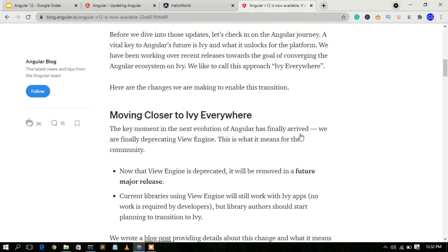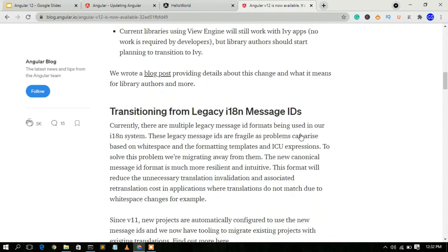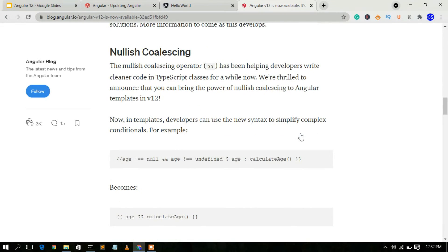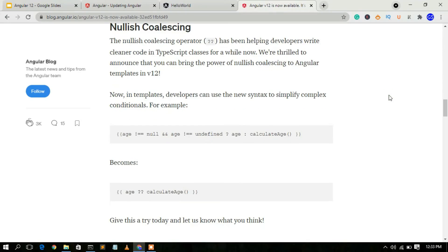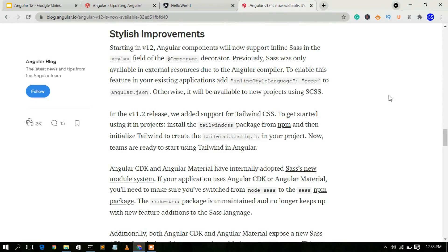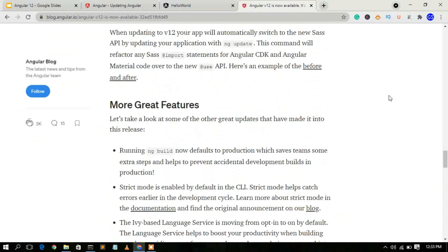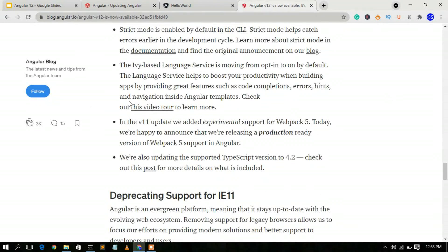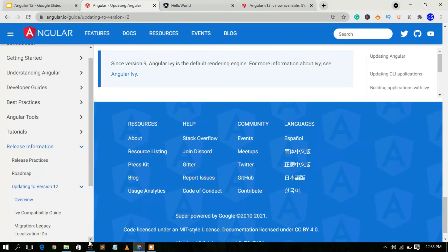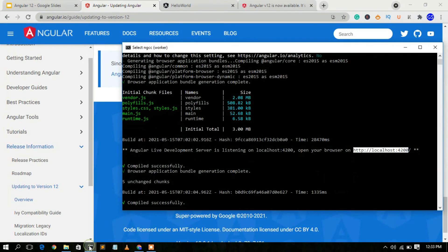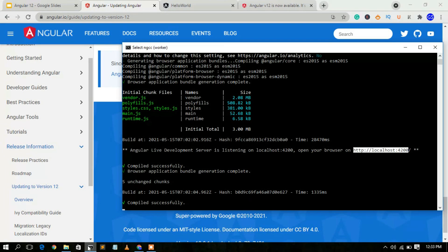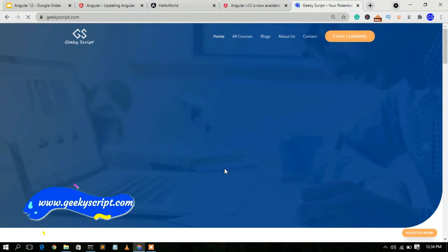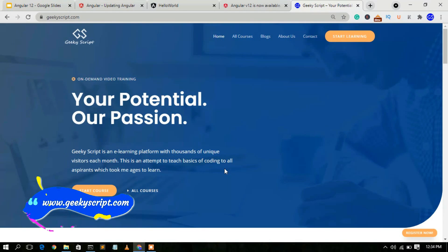I'll put the Angular blog link in the description so you don't need to worry about finding it. You can read more about the nullish coalescing feature and all other new features of Angular 12 from there. That's all for this video — I've shown you how to upgrade from Angular 11 to 12 and covered the new features.